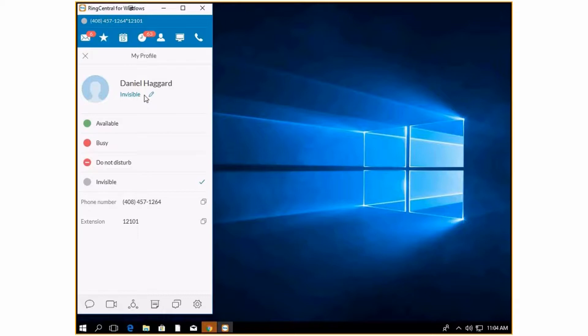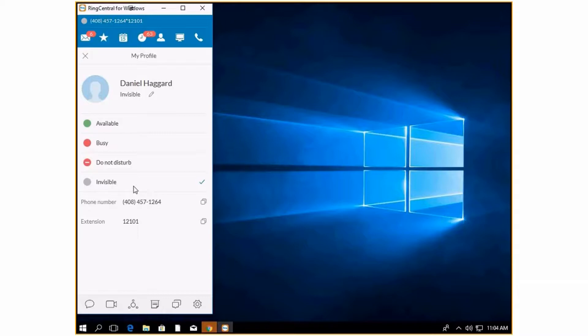Your status is something that other people can see and it tells them if you're available, if you're busy, or if you're at the office. You have four different options here: Available, Busy, Do Not Disturb, and Invisible. If you're logged out, you'll generally be on this gray invisible. Do Not Disturb is a setting that you can put on that will make your phone not ring and send everything straight to voicemail.